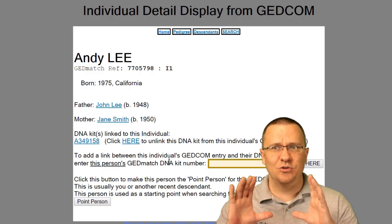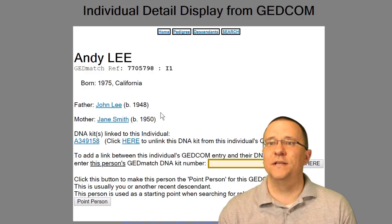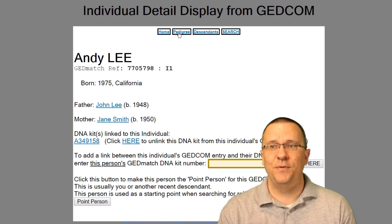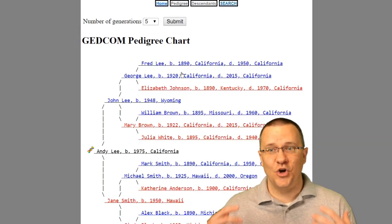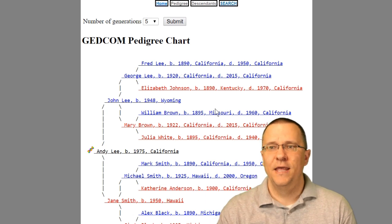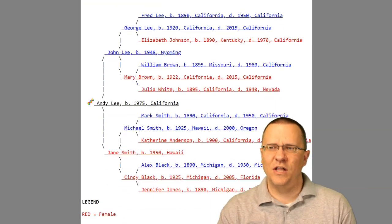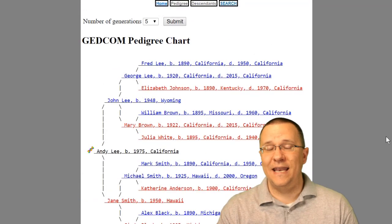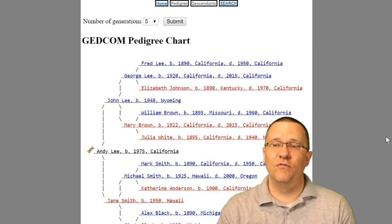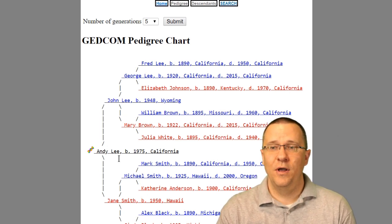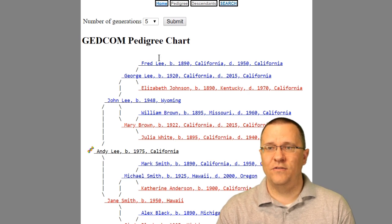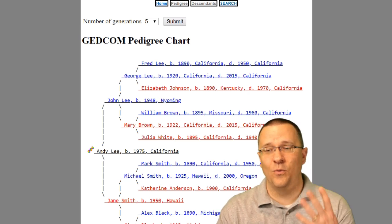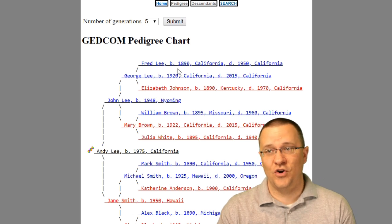Right now it's just looking at one person, but we have a couple of options. We can go over to 'Pedigree' and it's going to show us our pedigree chart. It's a scaled-down version of what a lot of other programs may show, but you can see there is me, then my parents, then my grandparents, and then my great-grandparents — four generations on this chart.